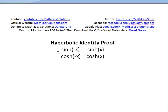The first two identities I'm going to go over are: hyperbolic sine of negative x equals negative hyperbolic sine of x, and for hyperbolic cosine, the negative x inside doesn't affect it — it's going to be the same thing as if there were no negative x. The proof of this is quite simple.